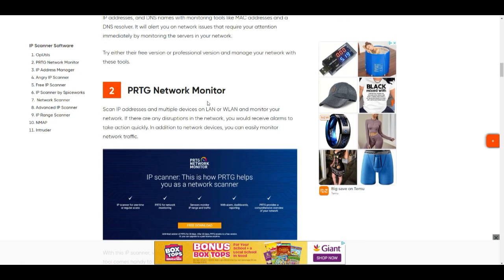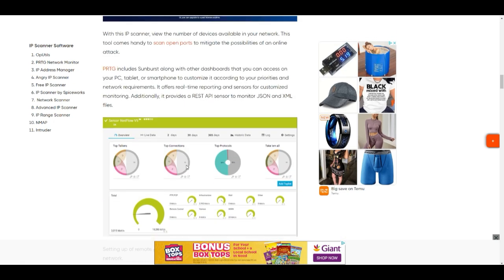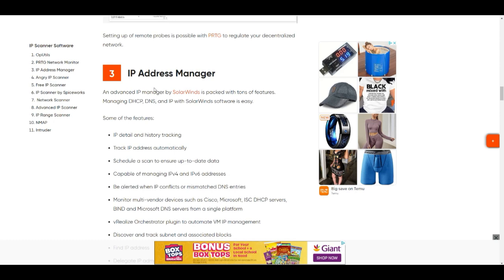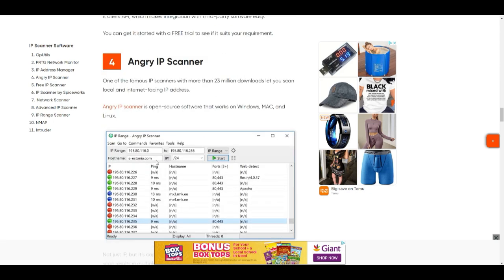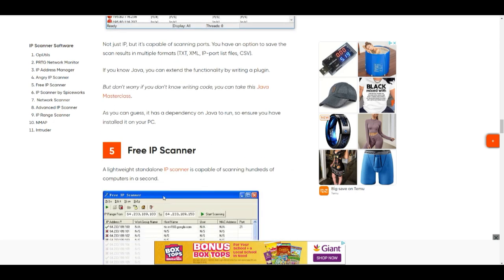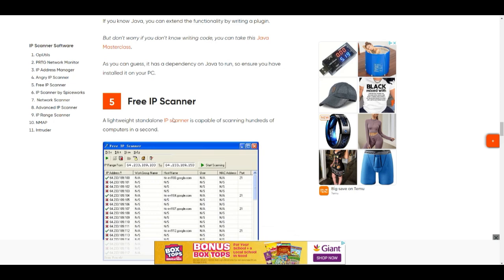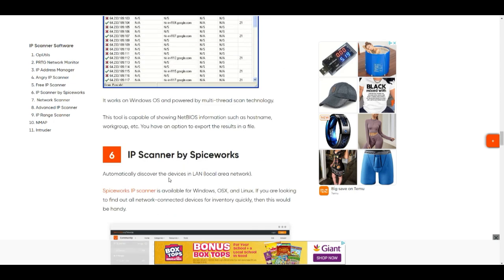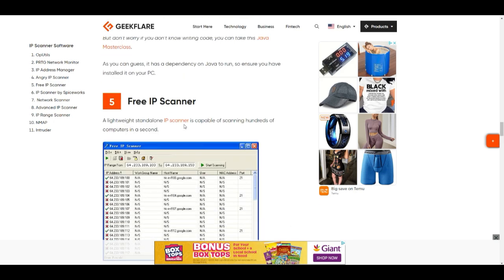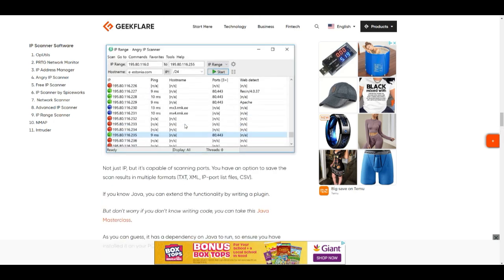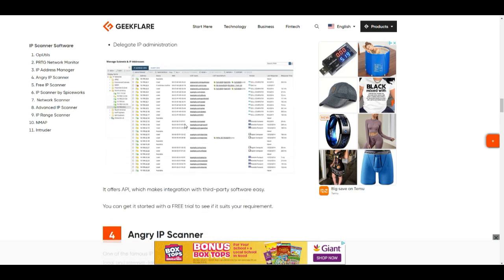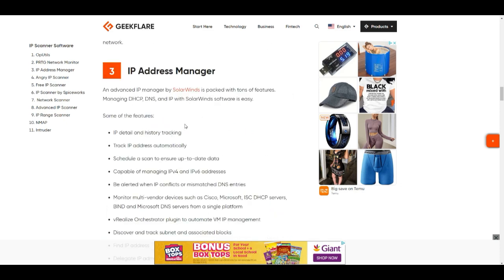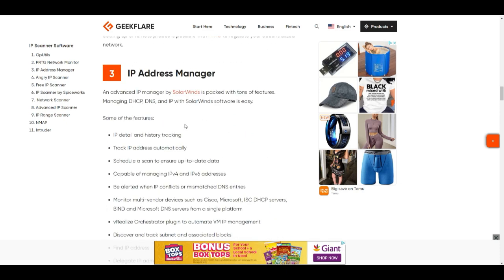Here you have the most used tools: Advanced IP Scanner, PRTG Network Monitor, IP Address Manager, Angry IP Scanner, Free IP Scanner, IP Scanner by Spiceworks. There are many. You may already have one, I have a couple of these, so go ahead and download from this page the one that you trust.